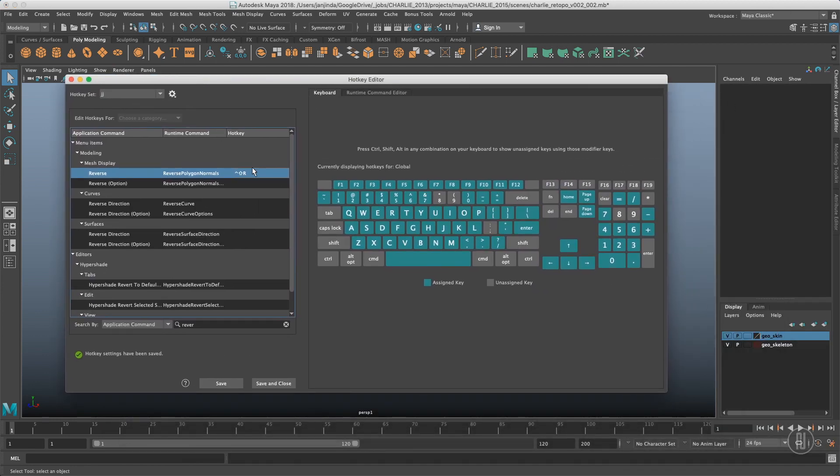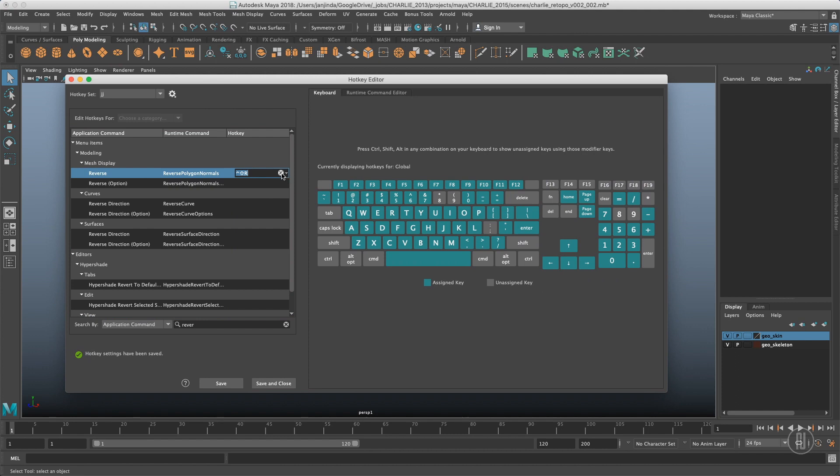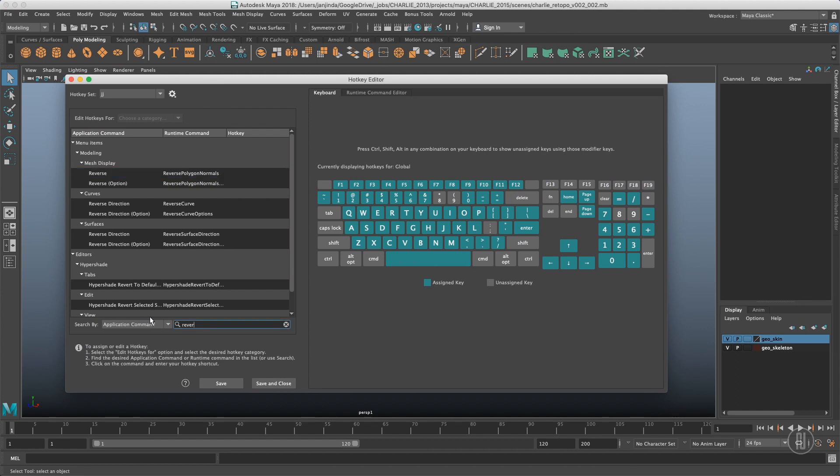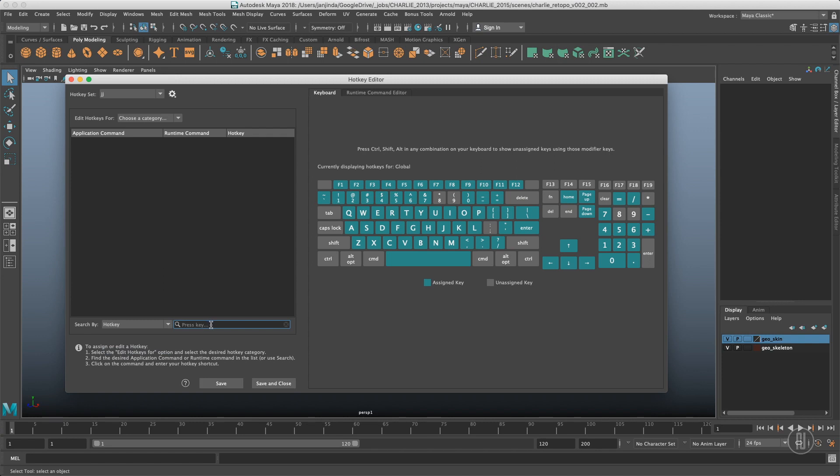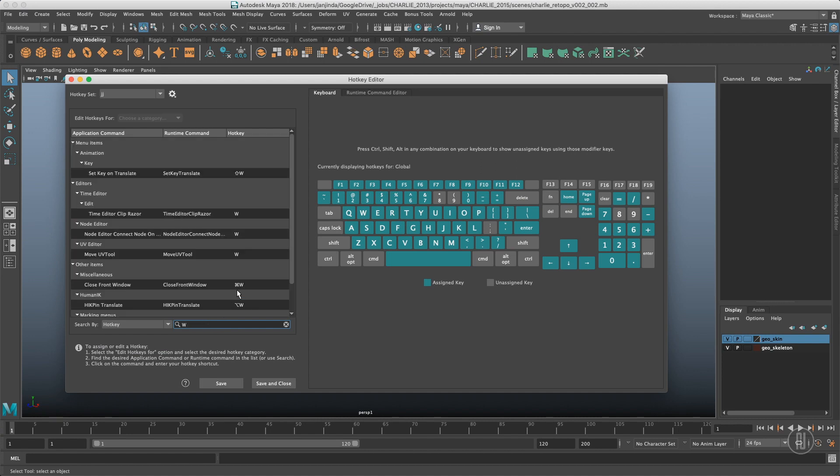That's the standard Maya way. If you want to delete that shortcut, you just double-tap and clear the text. If you want to check which command is assigned to the hotkey, just switch search by to hotkey and search for your desired hotkey. For example, W is for certain commands based on where you actually are in the UI. If you want to change the command to something else instead of W, just search for it and change it to your desired hotkey.